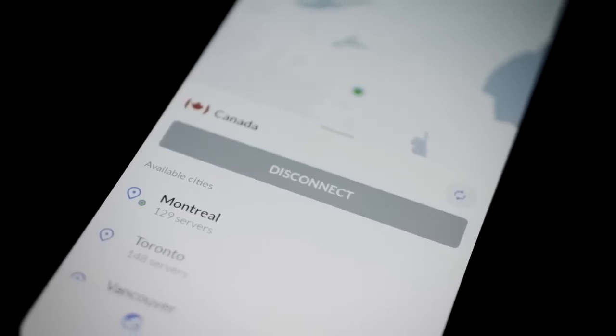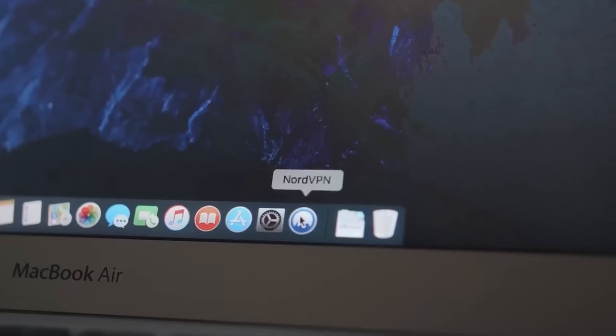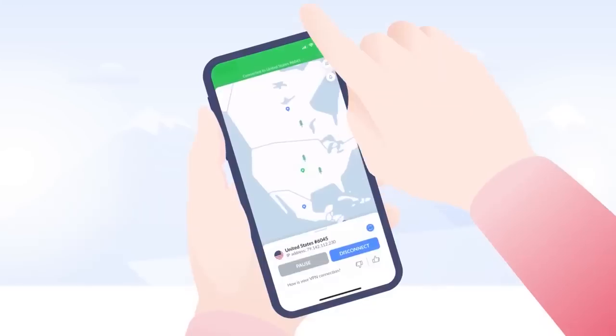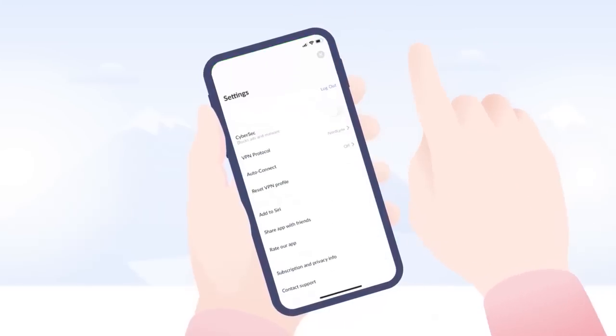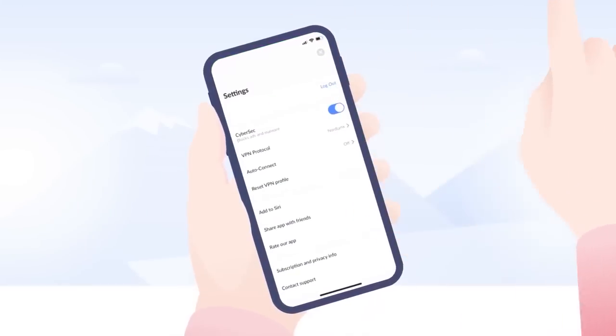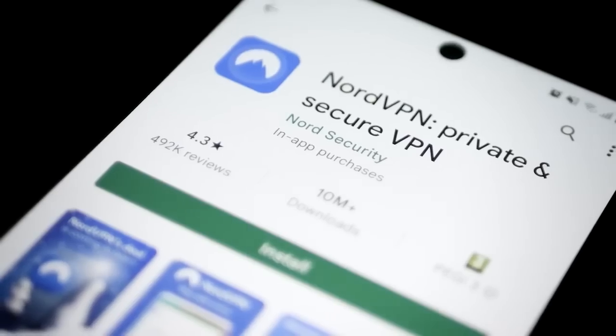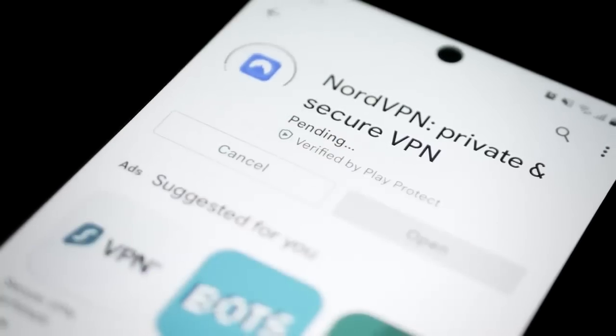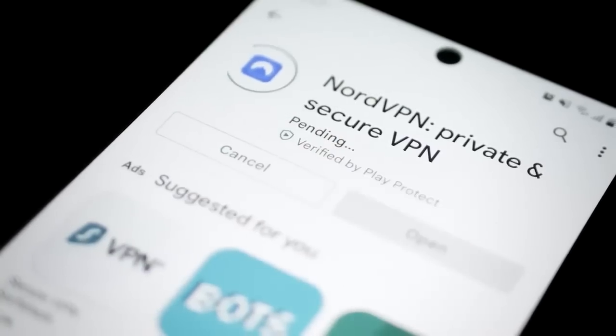Nord knows that users may be on iOS, Android, Mac, Windows, Linux, and a ton of other platforms. Apps are available for each platform and once you download your respective app, you can begin using NordVPN.